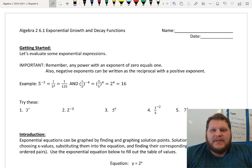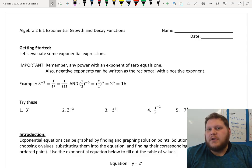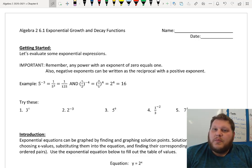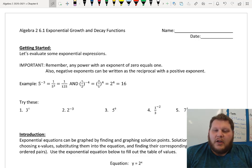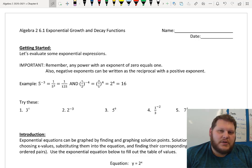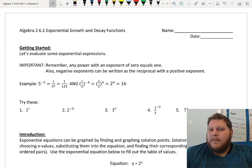Hey guys, today we are doing 6.1 notes, which is all about exploring exponential equations — so growth and decay functions. This section should be a review for us. We've covered all of this information in Algebra 1, so it should be a quick refresher, just to remind us of what equations look like when they're exponential, how they grow, and how we graph them.